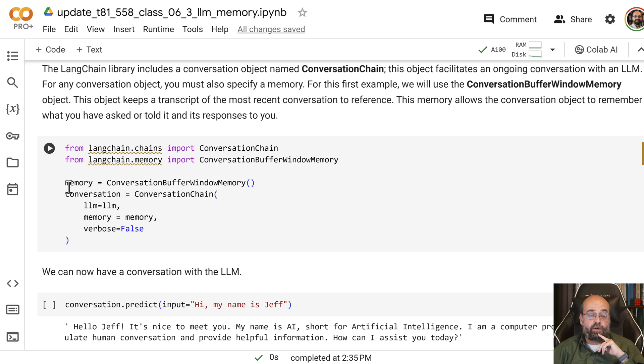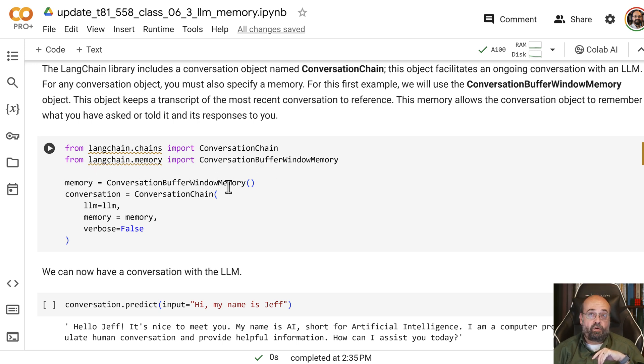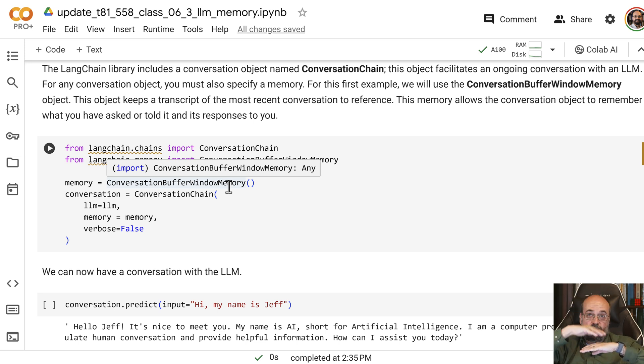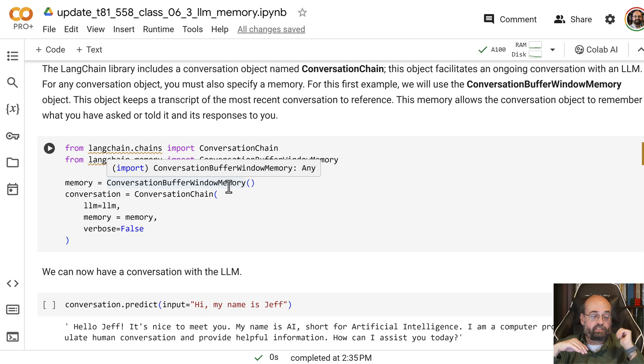So here I create the memory. We're going to use conversational window. Now, the window means that it can only store so much information. So once the text of the script gets longer than it can deal with, stuff starts falling off at the end and it only remembers the more recent stuff.